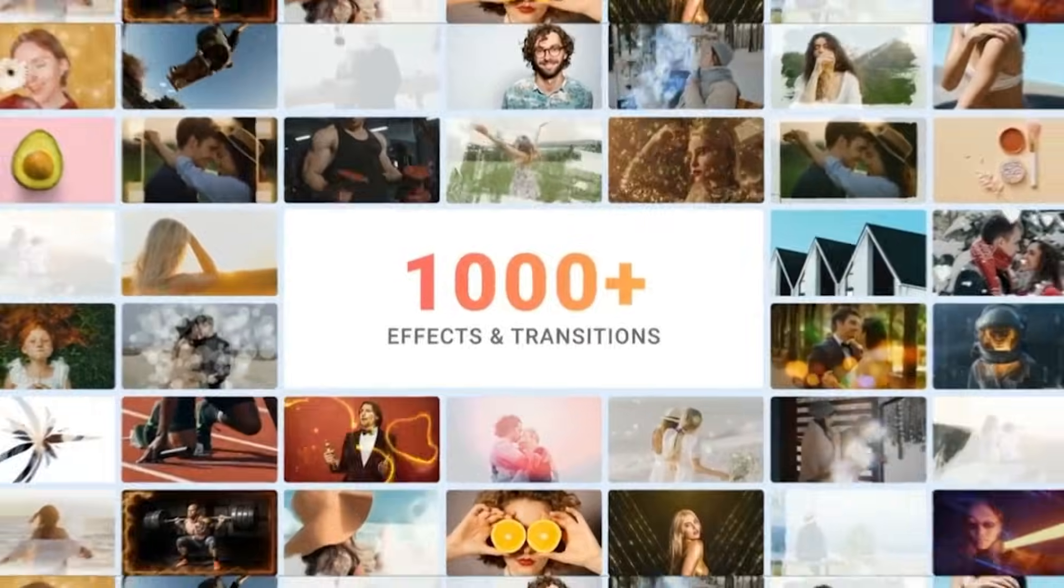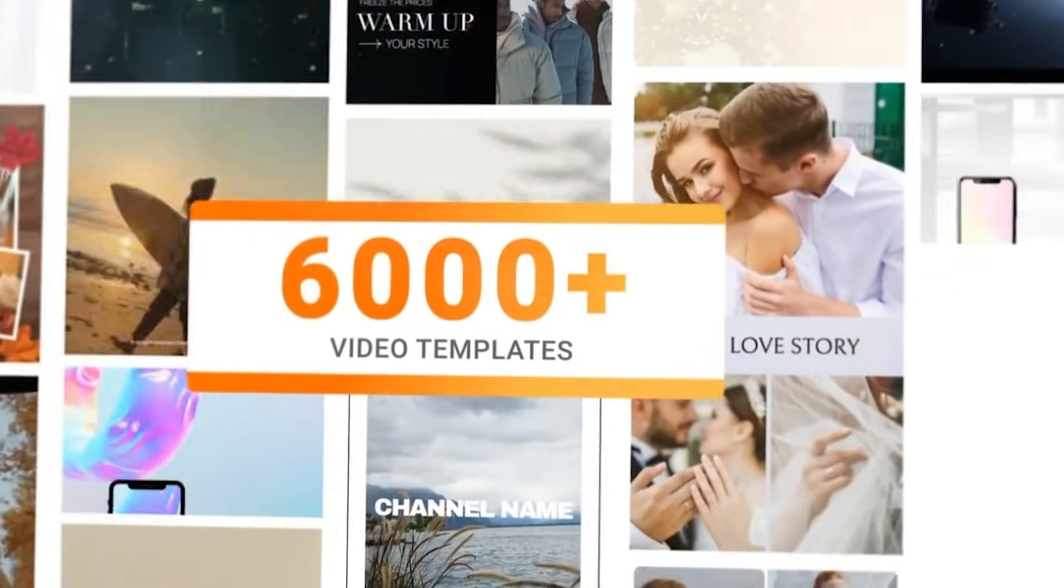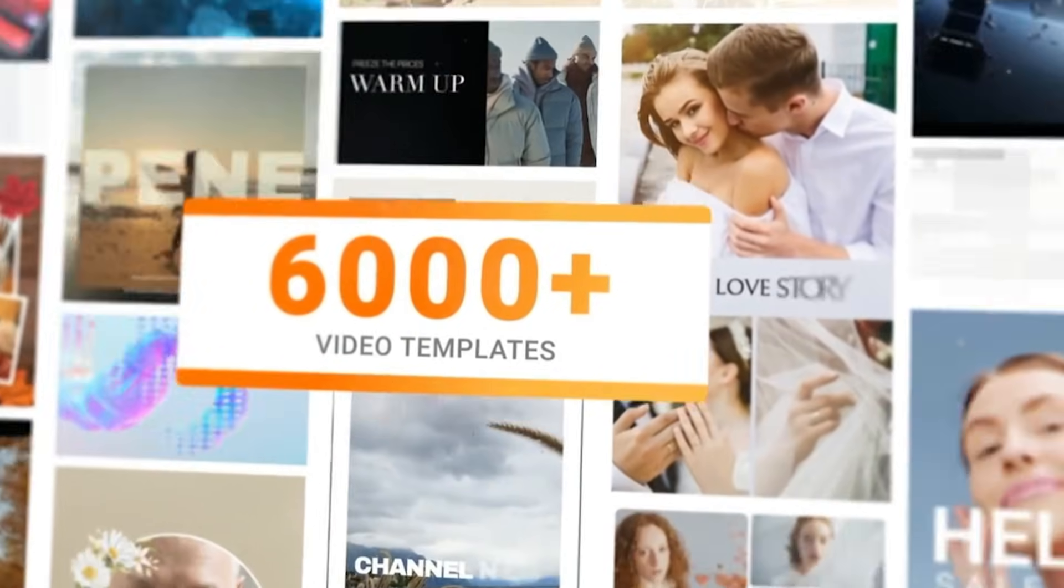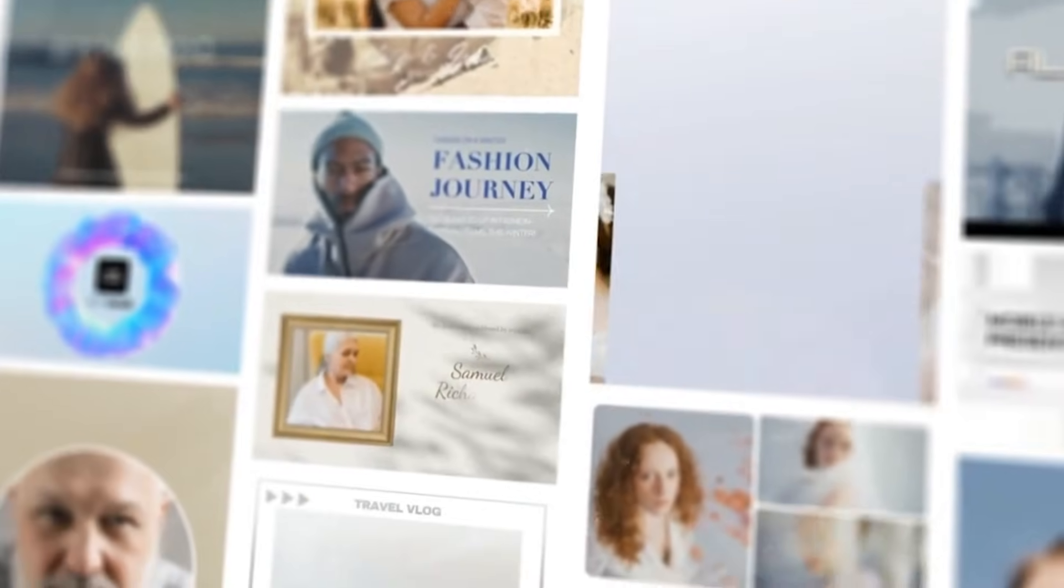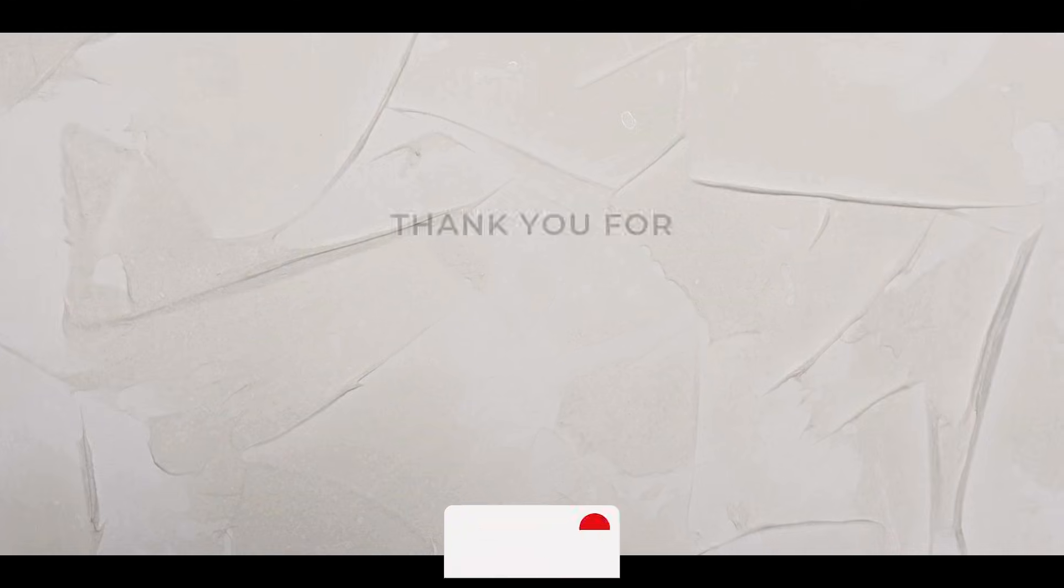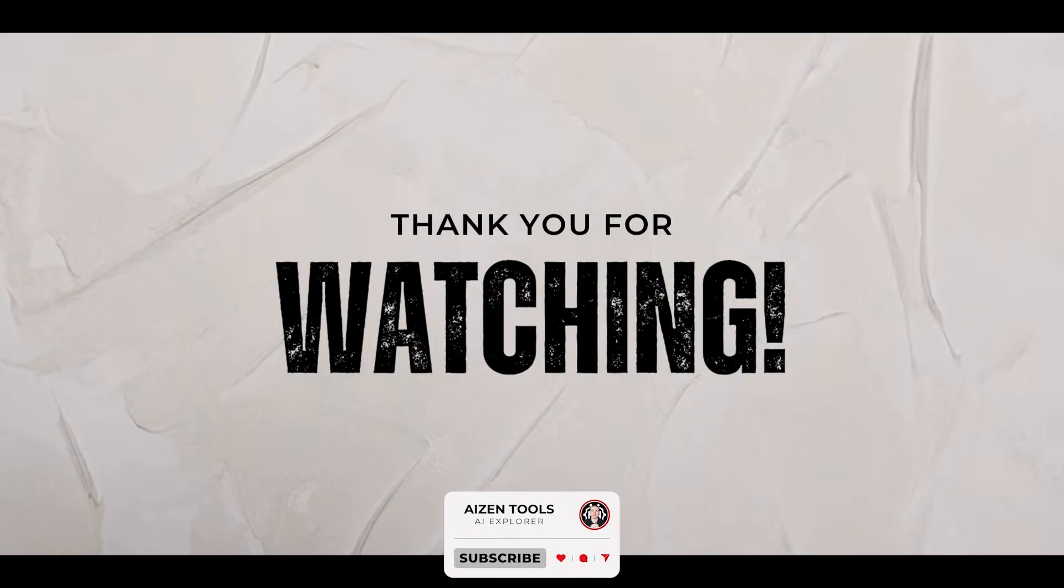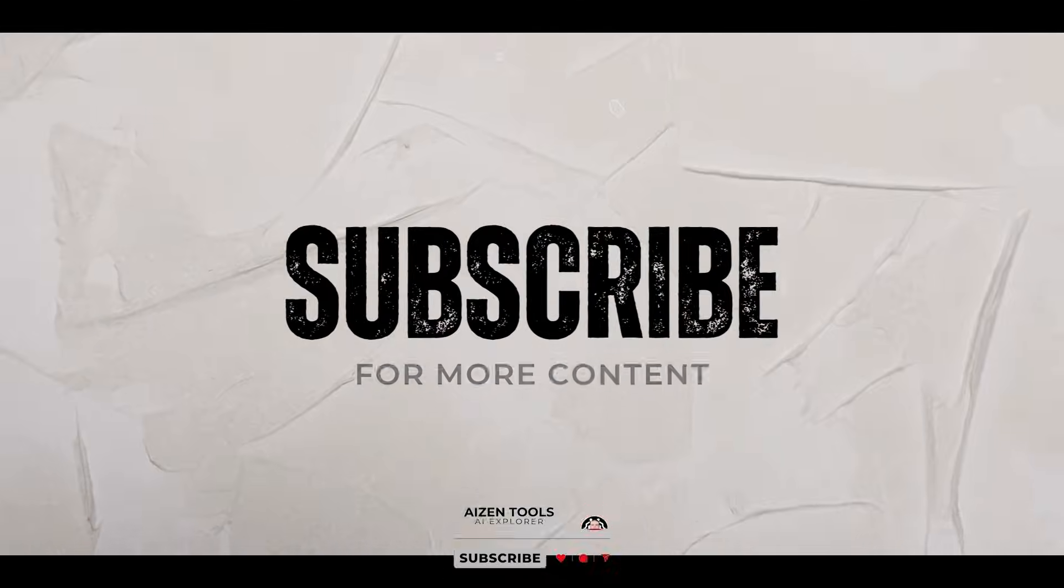That wraps up this look at FlexClip and its AI editing approach. Thanks for watching and I will see you in the next video.